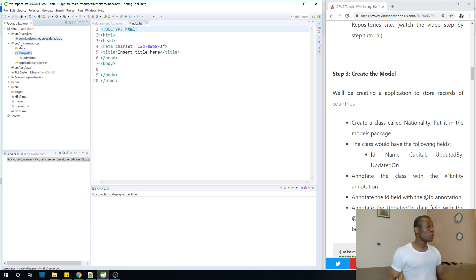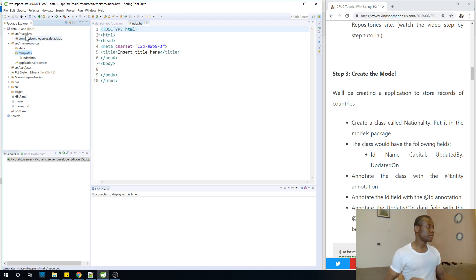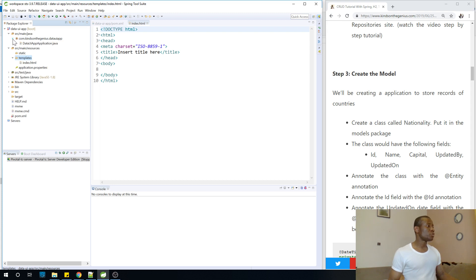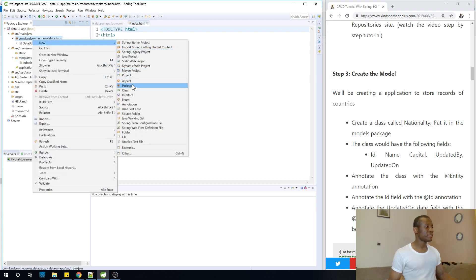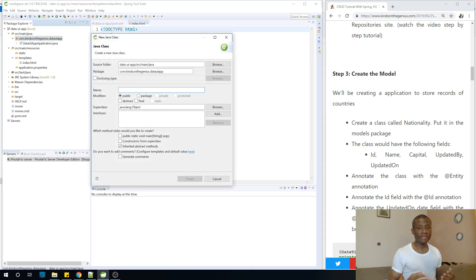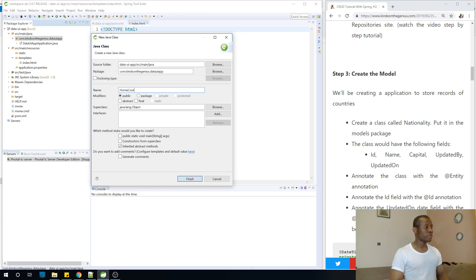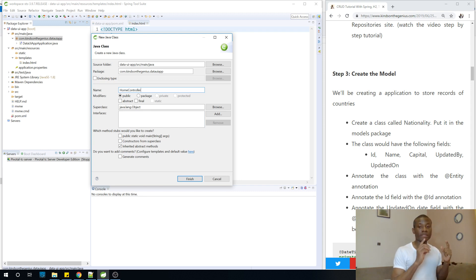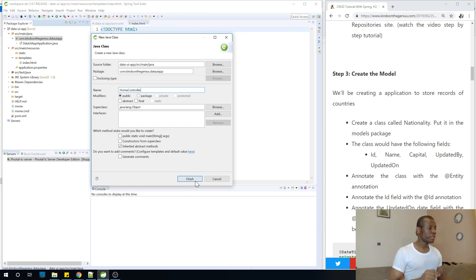We want this HTML file to be displayed when the user makes a request to a URL, such as slash home. To do that, I'll create a controller. A controller is just a normal Java class that manages requests coming from the client. Let's call it HomeController. We'll delete it after this test since it's not part of the main procedure — we're just making sure we can access the home page we created.